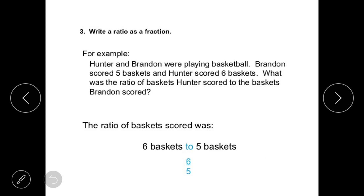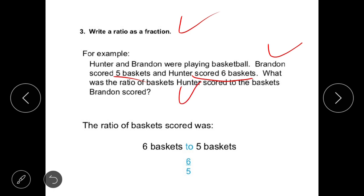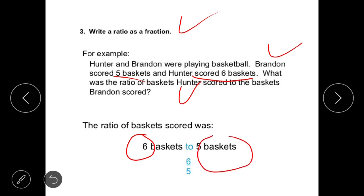There is another method: write a ratio as a fraction. For example, Hunter and Brandon were playing basketball. Brandon scored five baskets and Hunter scored six baskets. What was the ratio of baskets Hunter scored to baskets Brandon scored? Since we have Hunter first and he scored six, six comes first. So the ratio is six to five, that is six upon five. We can also write a ratio as a fraction.